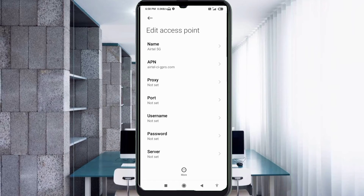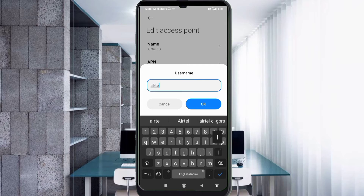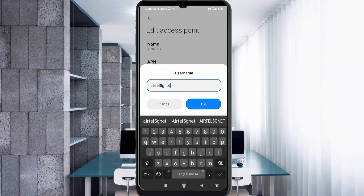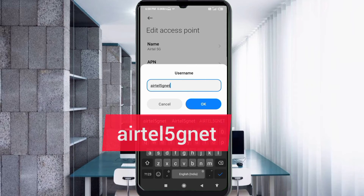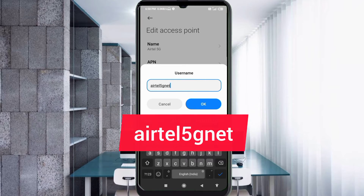Proxy: not set. Port: not set. For the username field, enter 'EarTel5Gnet' in small letters, no spaces. Tap OK.